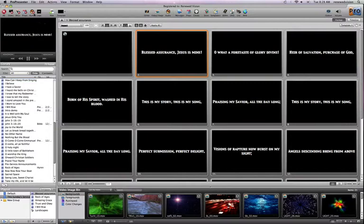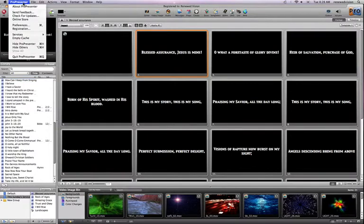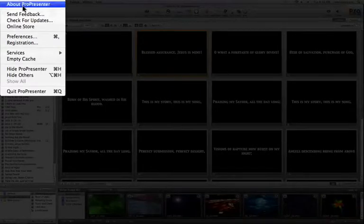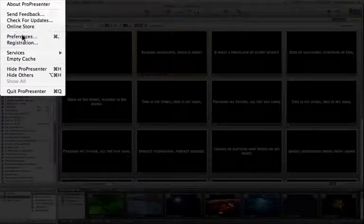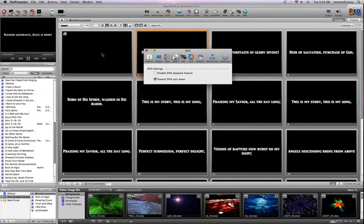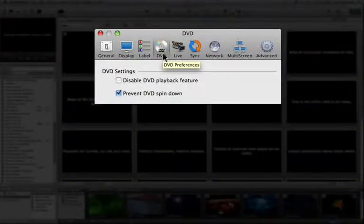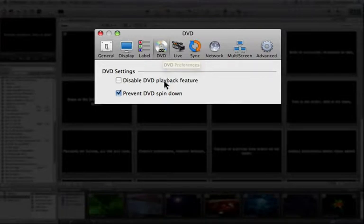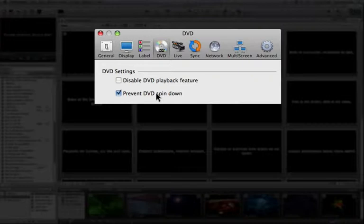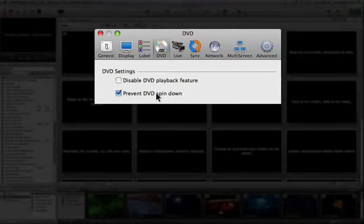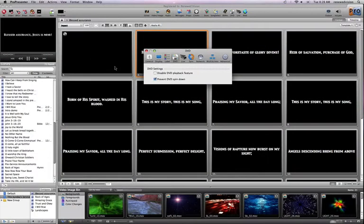We also have a number of different options under the ProPresenter Preferences. There's a DVD menu option in Preferences that allows us to disable the DVD playback feature altogether if we want to. We can also prevent the DVD from spinning down. What this does is it allows us to access the DVD after the computer's just been sitting there for an hour or so.